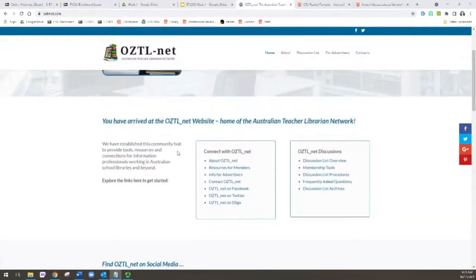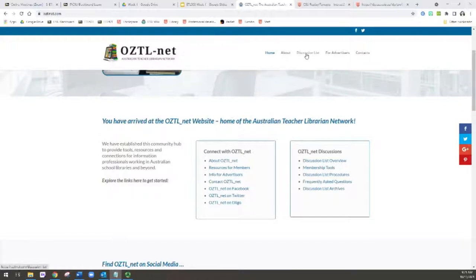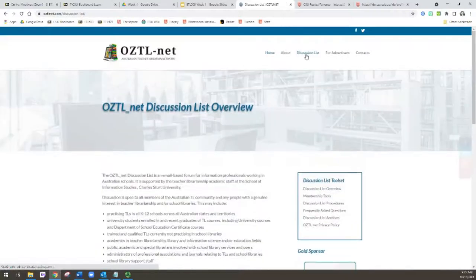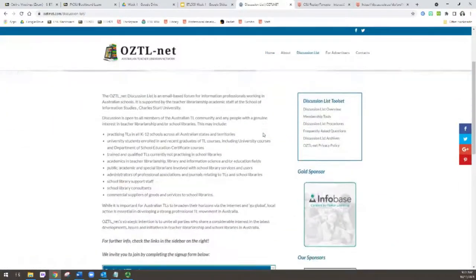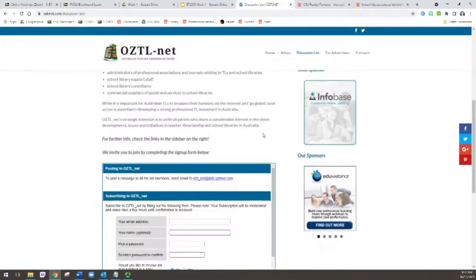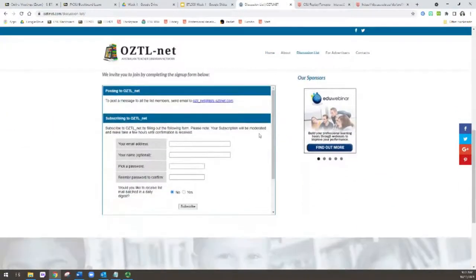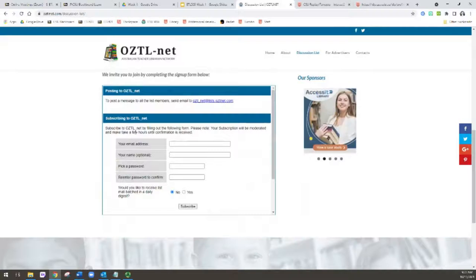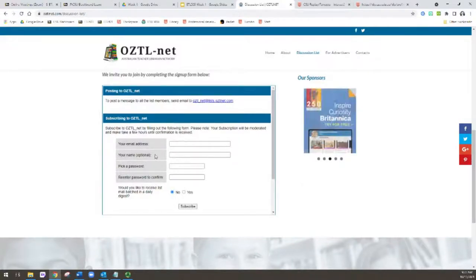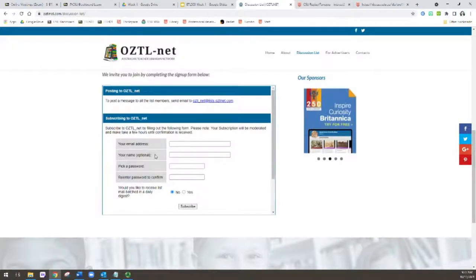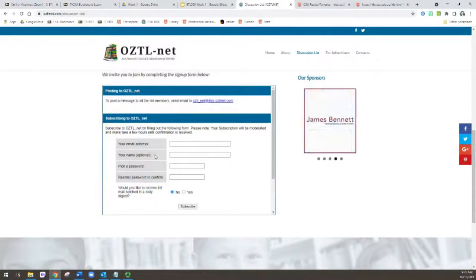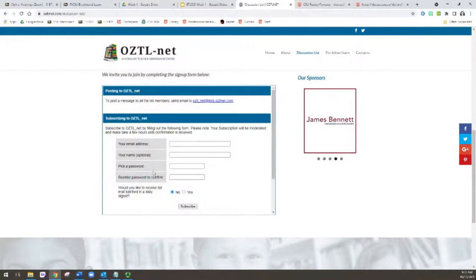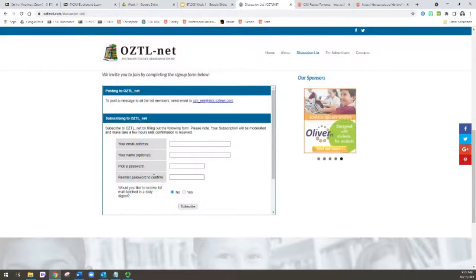Signing up for OZTL-net is fairly straightforward. You just need to go to the discussion list page, and when that loads you'll see that you need to complete this little table here with your email address, your name. That's optional, but as a professional it makes sense to put your name in so people know how to address you if you ask a question. You need to pick a password and confirm that.